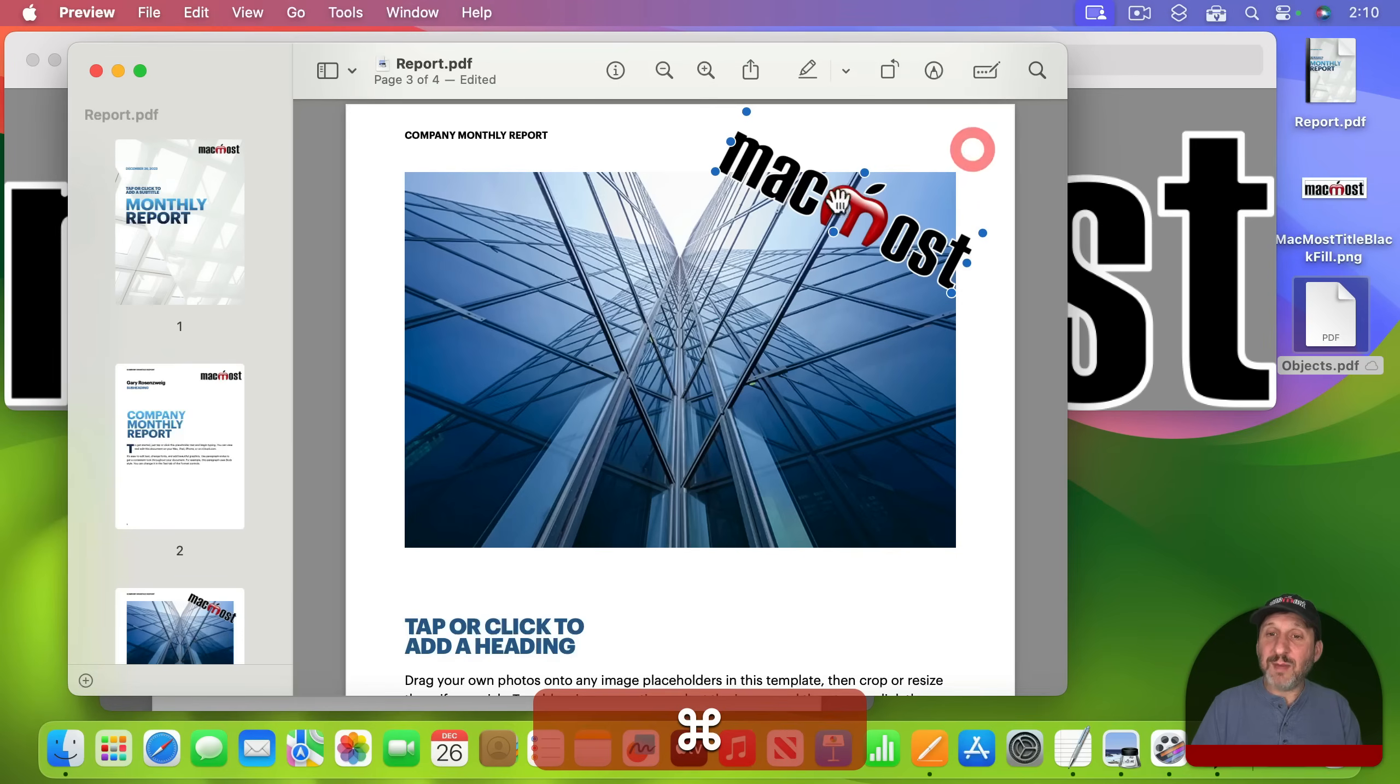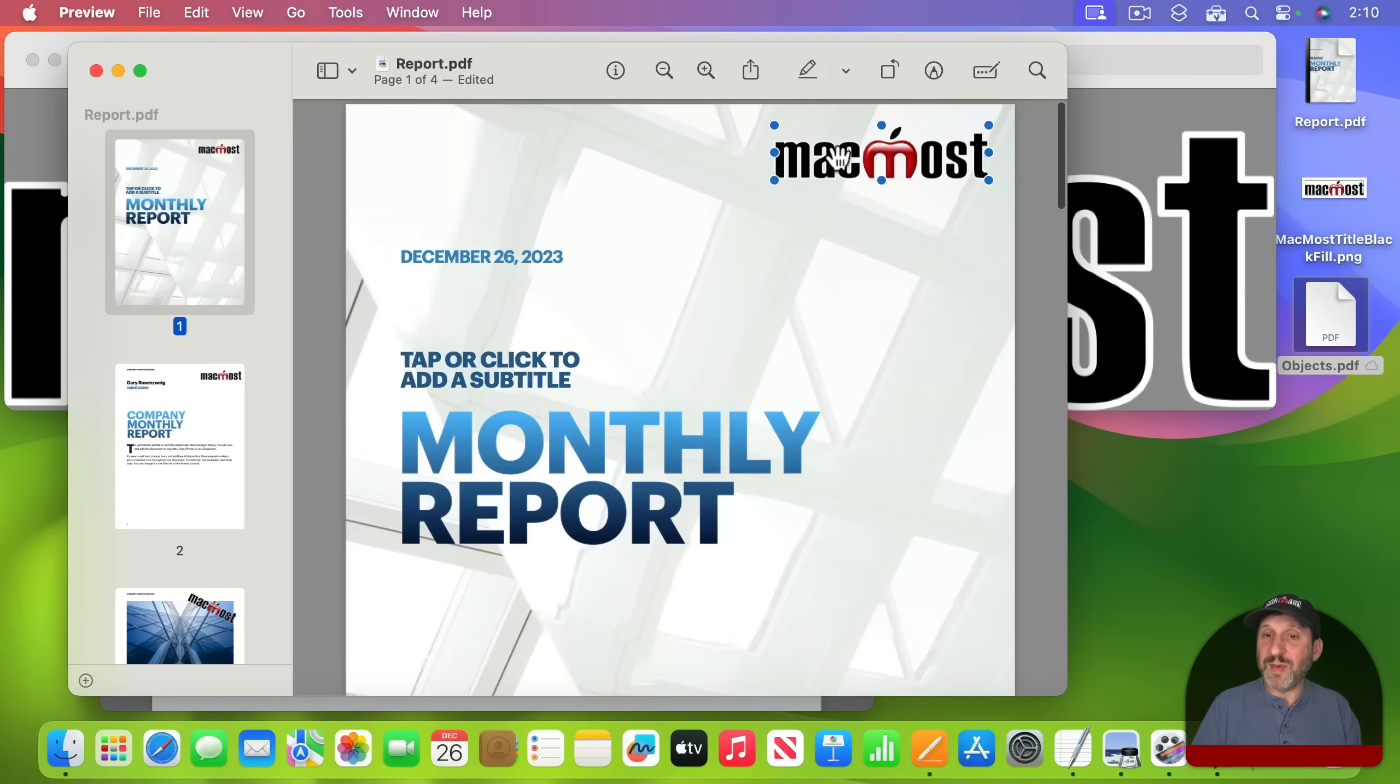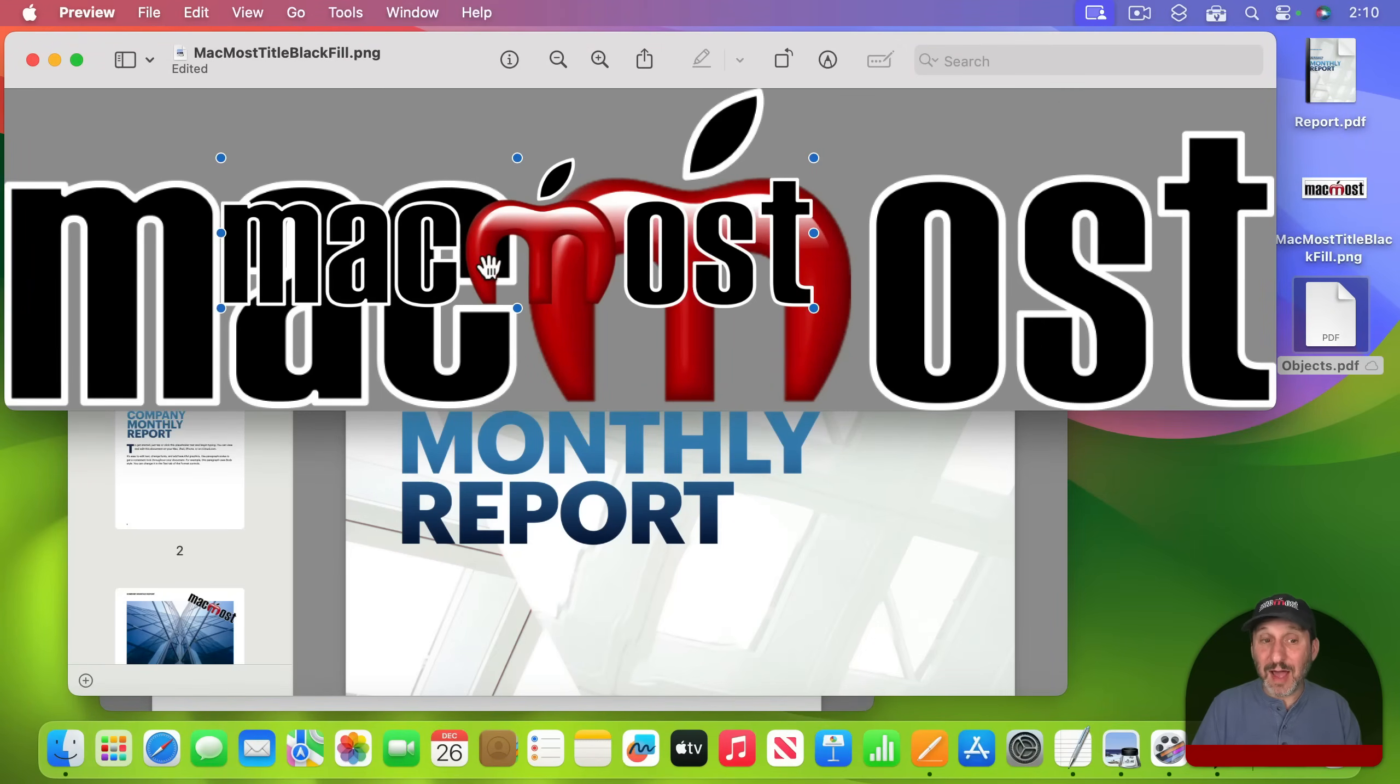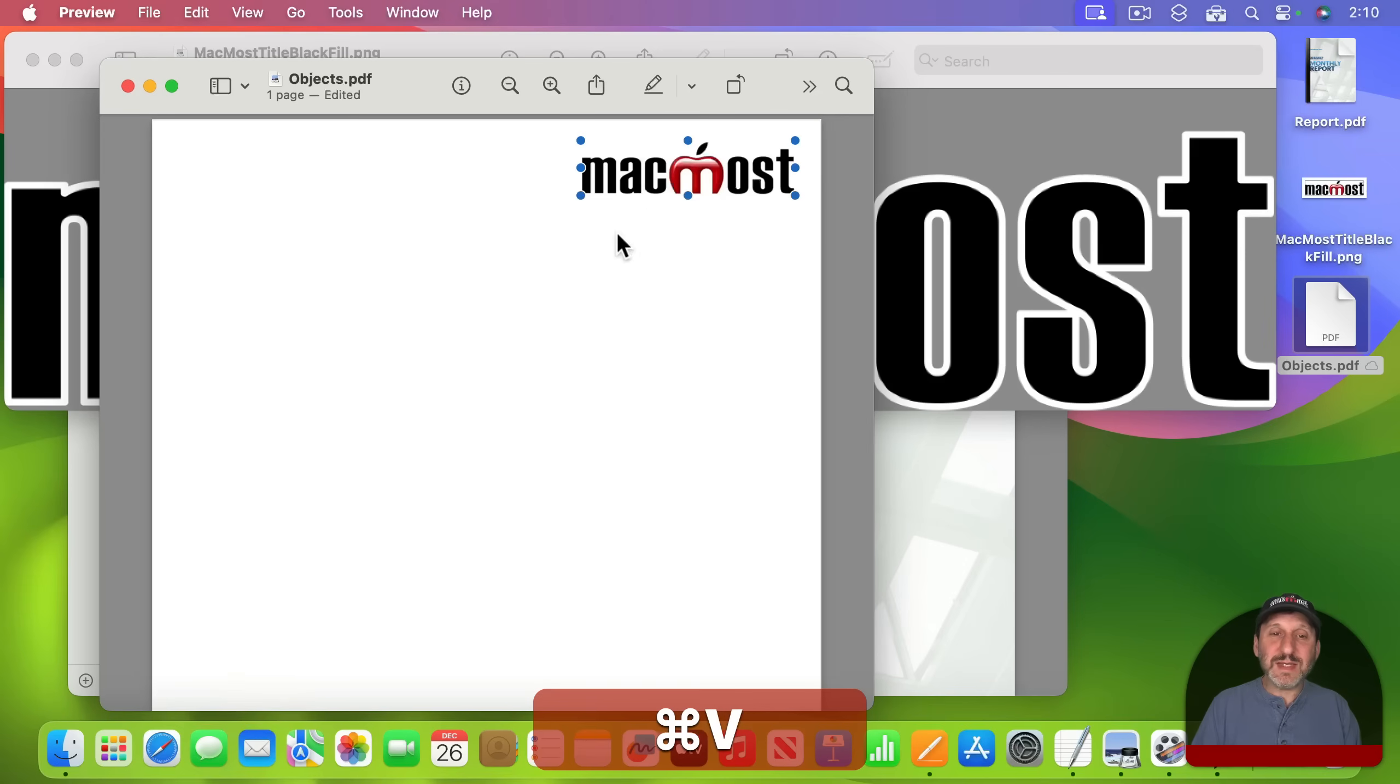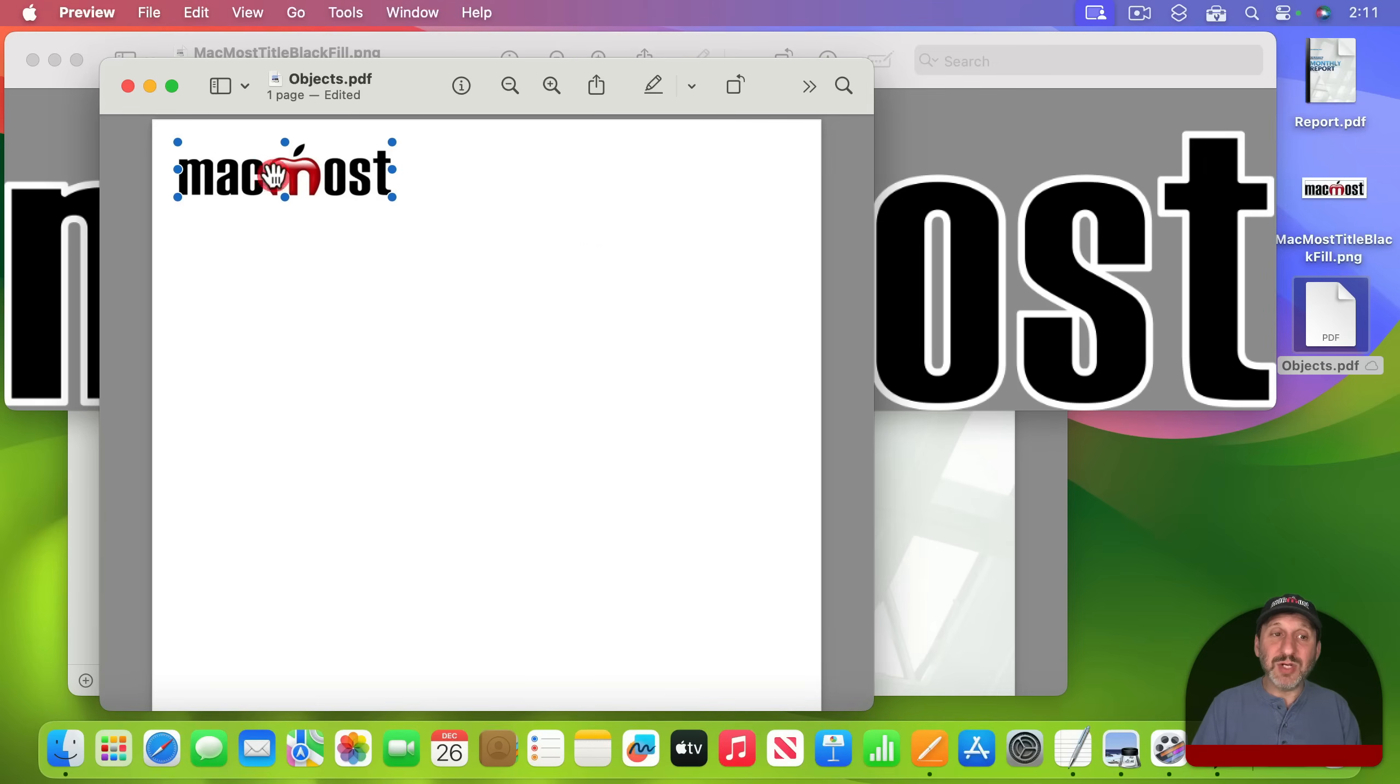If I have copied this logo either from an existing PDF or go back to this graphic, select all, copy, paste, and then copy the object again, then I can paste it here into my blank page.